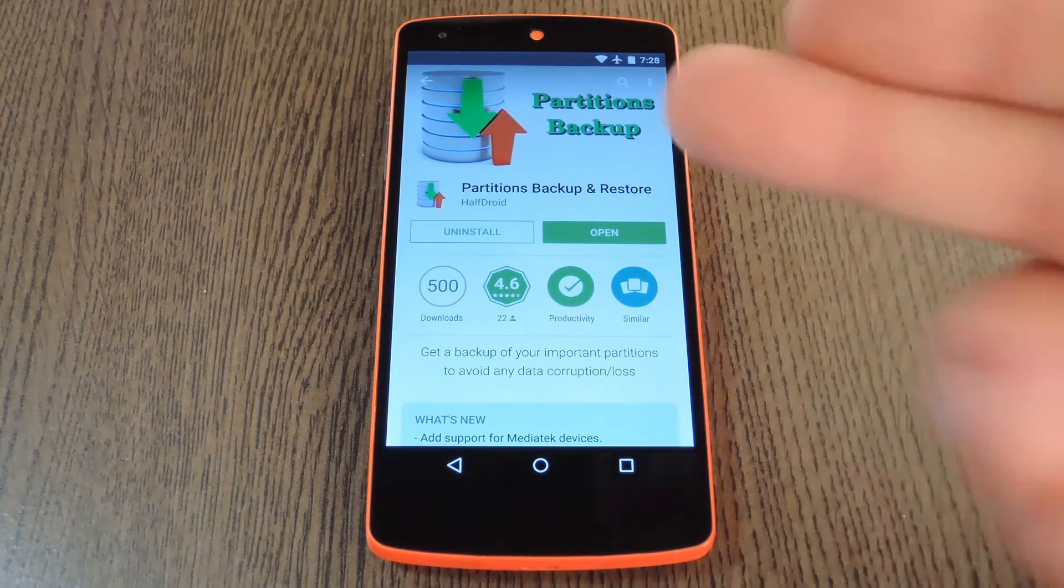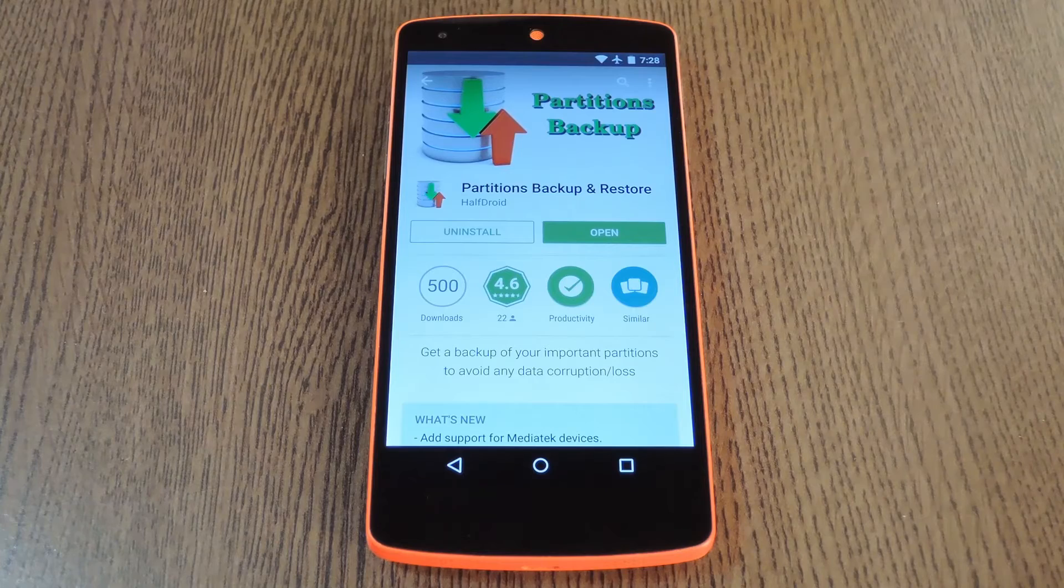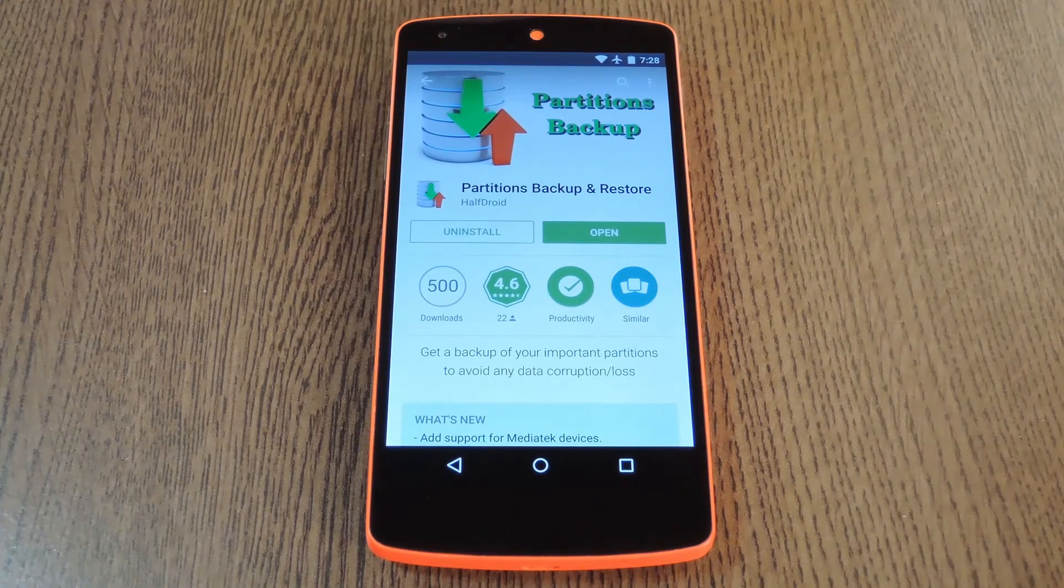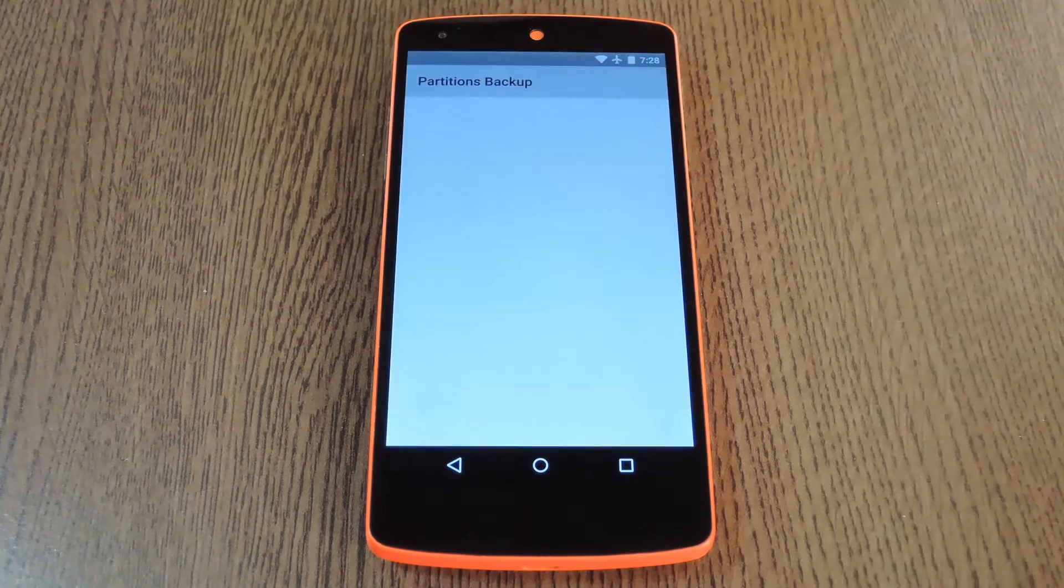The app is called Partitions Backup, and it was created by developer Wanam. A free version is available on the Google Play Store, so search it by name to get it installed and we'll see how it all works.